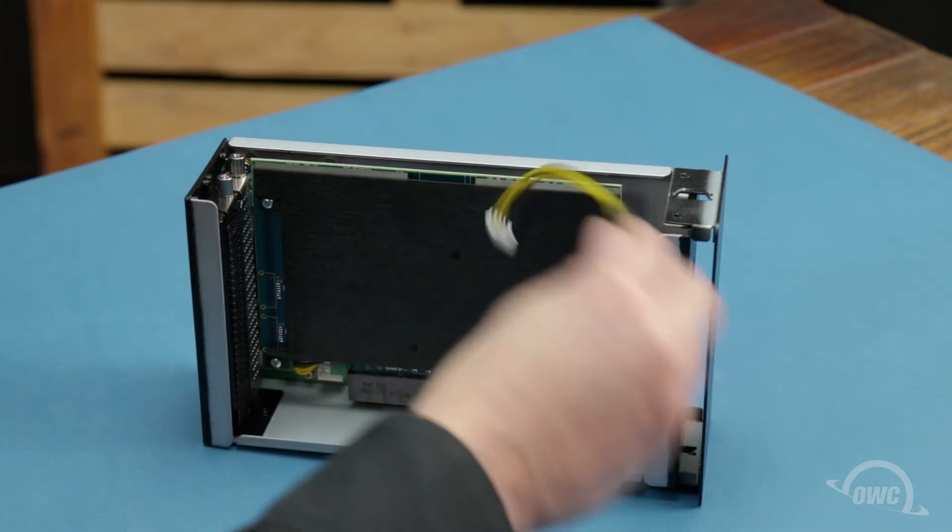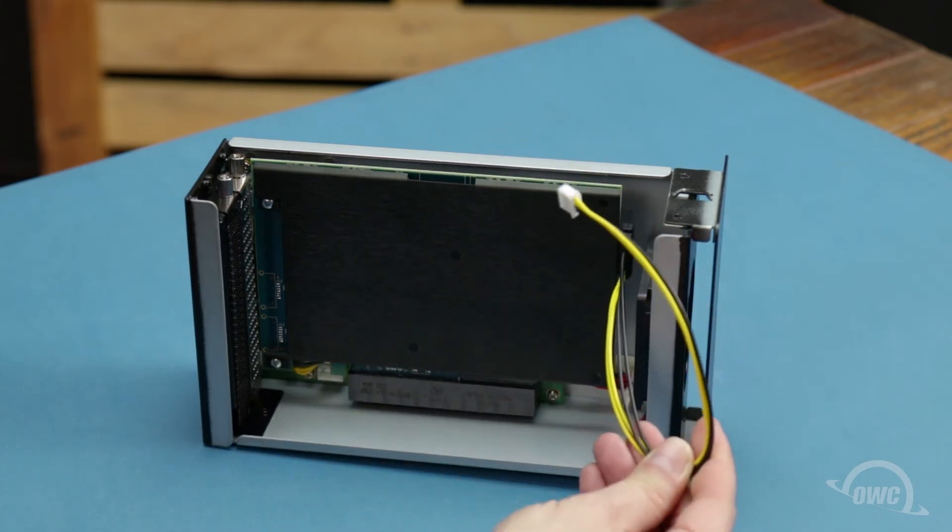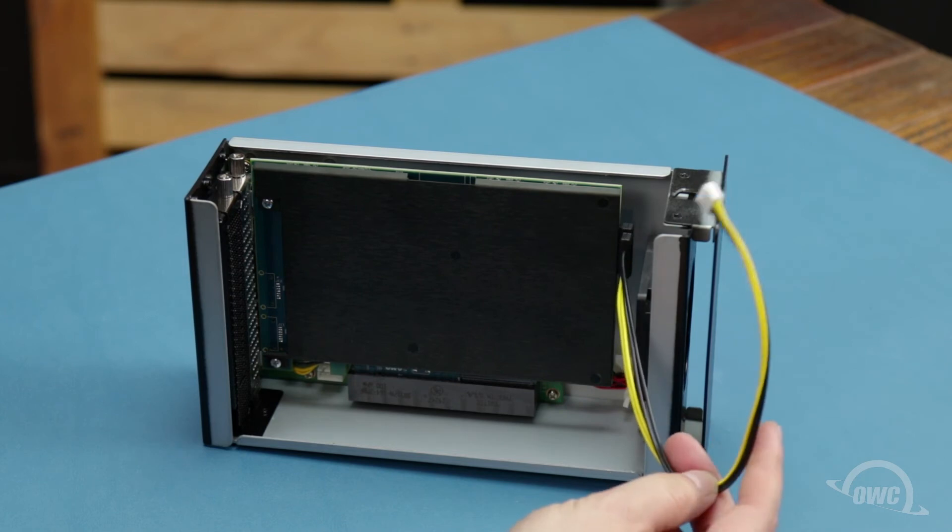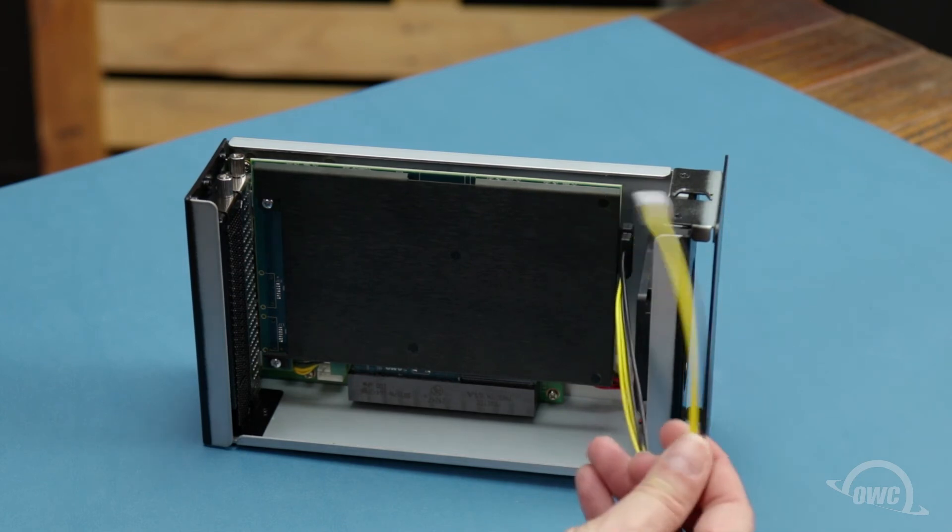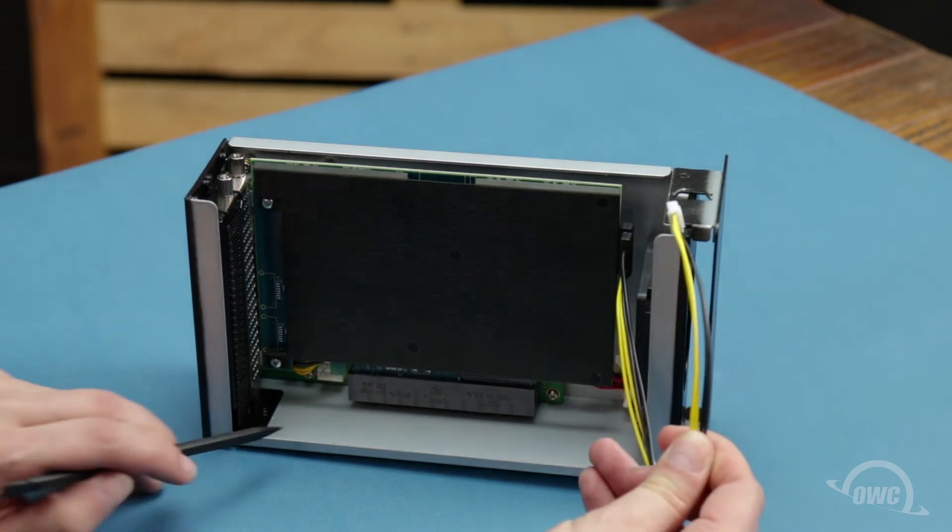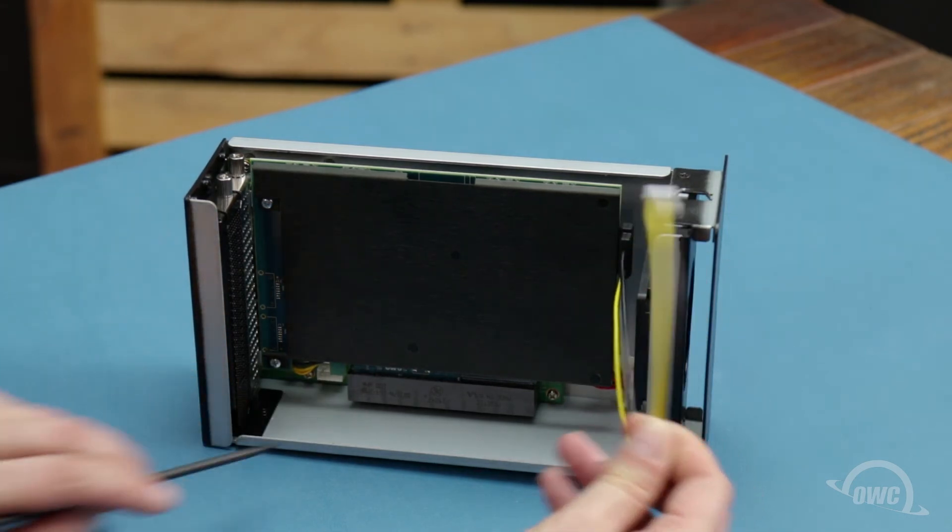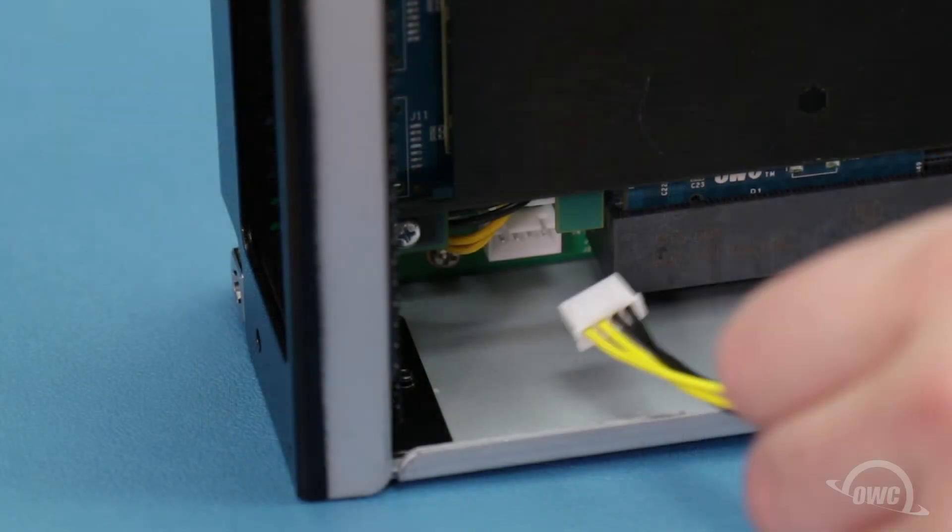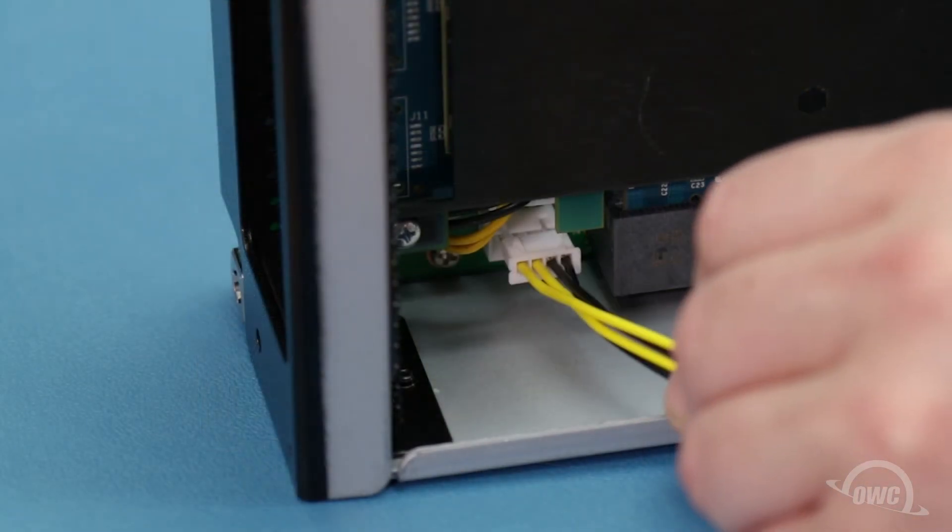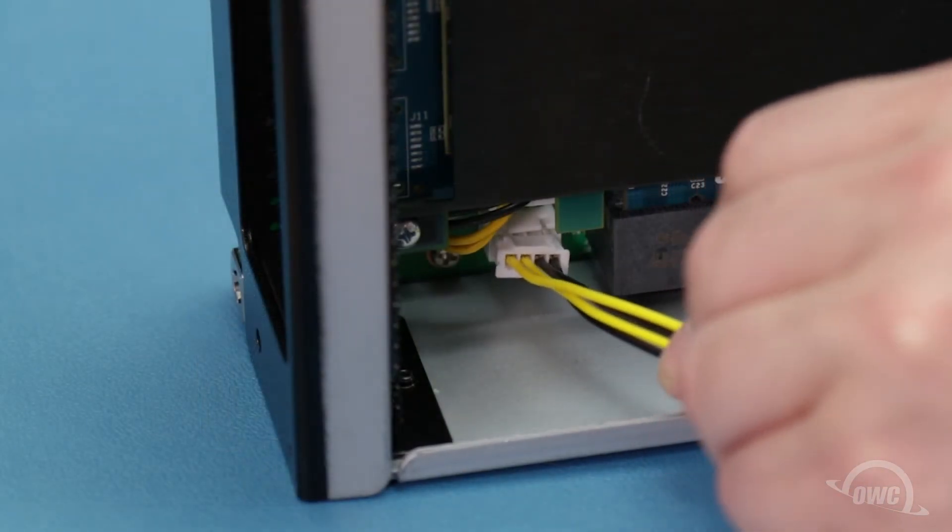Make sure the SATA power connector is attached to the card in the appropriate spot, then line up the other connector with this socket near the bottom of the Helios, and slide the two together until they're seated securely.